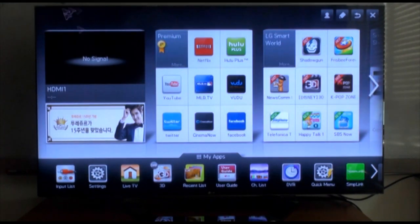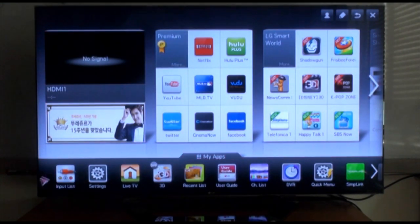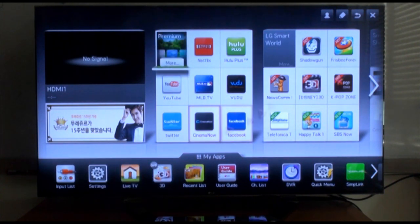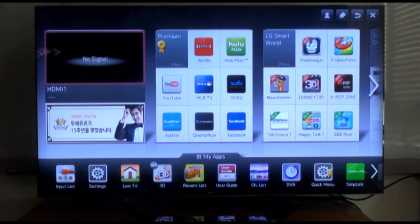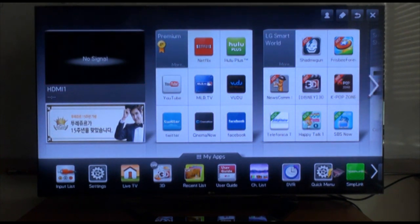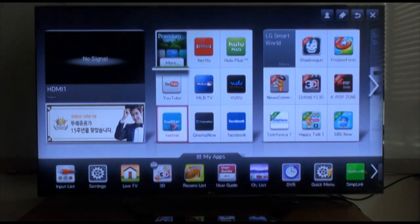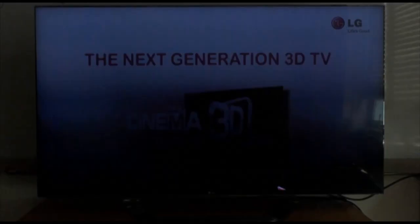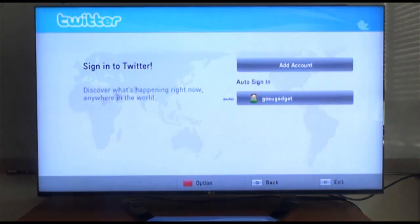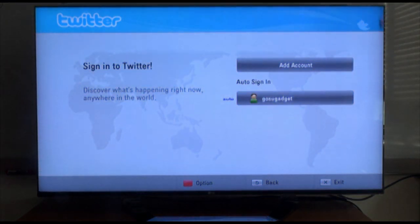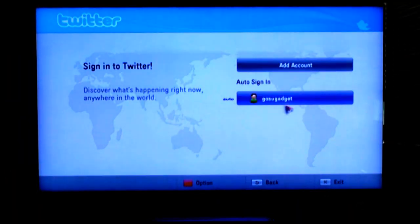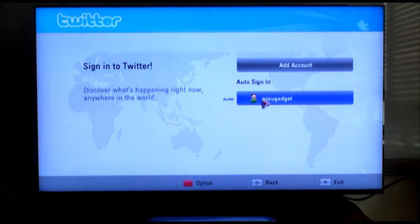All right guys, you're looking at Volume 3 of the series and this time I'm going to show you how to use the Twitter app. All you have to do is go to your dashboard and click on the Twitter app and you'll be given the choice to either add an account or sign in. I'm already signed in so let's click on GoSuite Gadget.